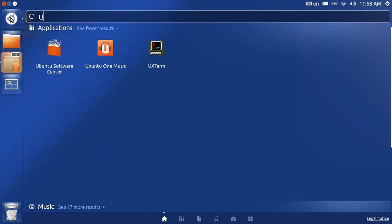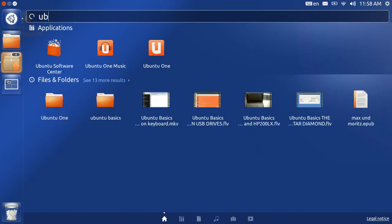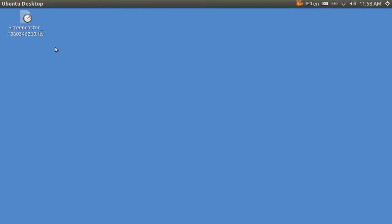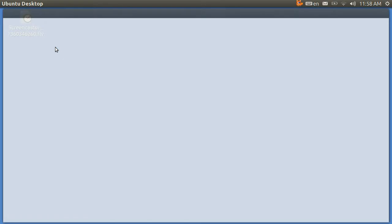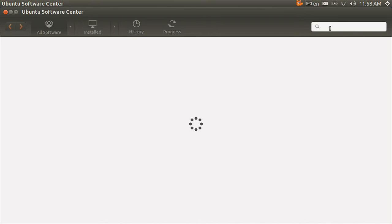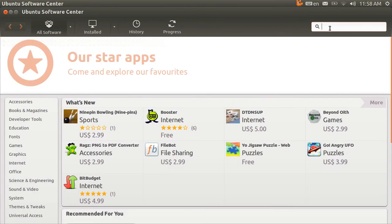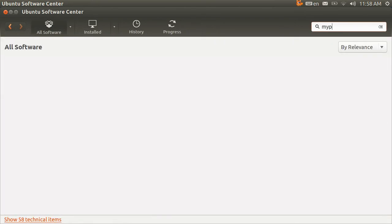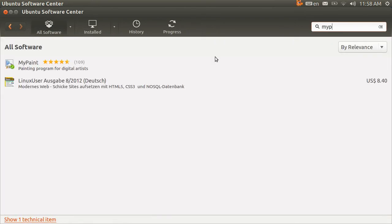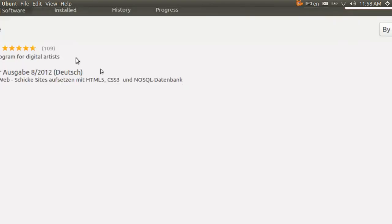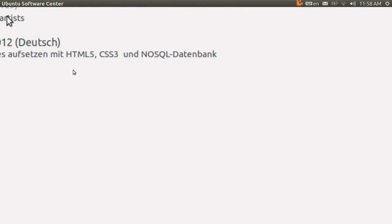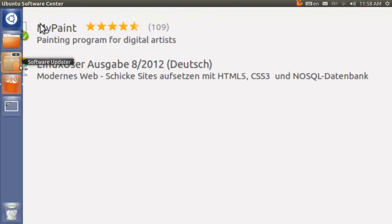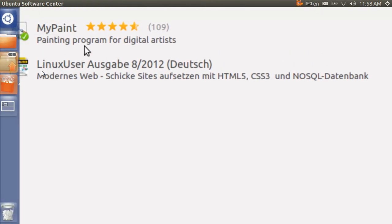All you have to do when you are using Unity is type in a couple of letters, UB, to get the Software Center. It takes a second to load and it will go online. You have to be connected to the internet. You can type in MyPaint M-Y-P-A. As you can see, I already have it. That green check mark right there is an indication that I already have this program loaded.